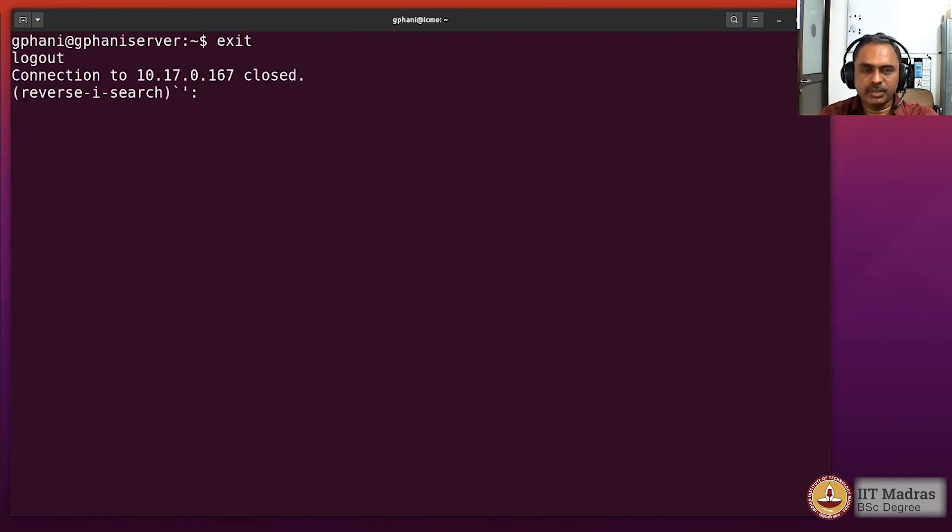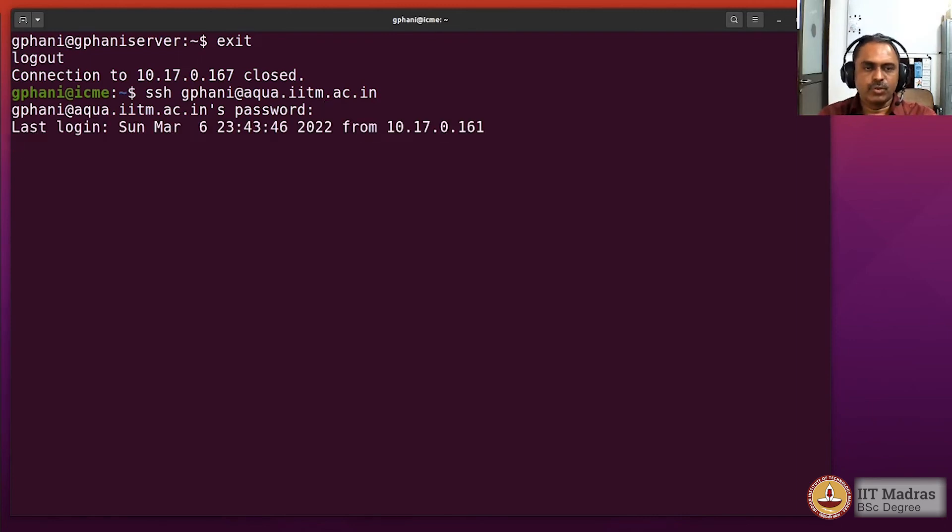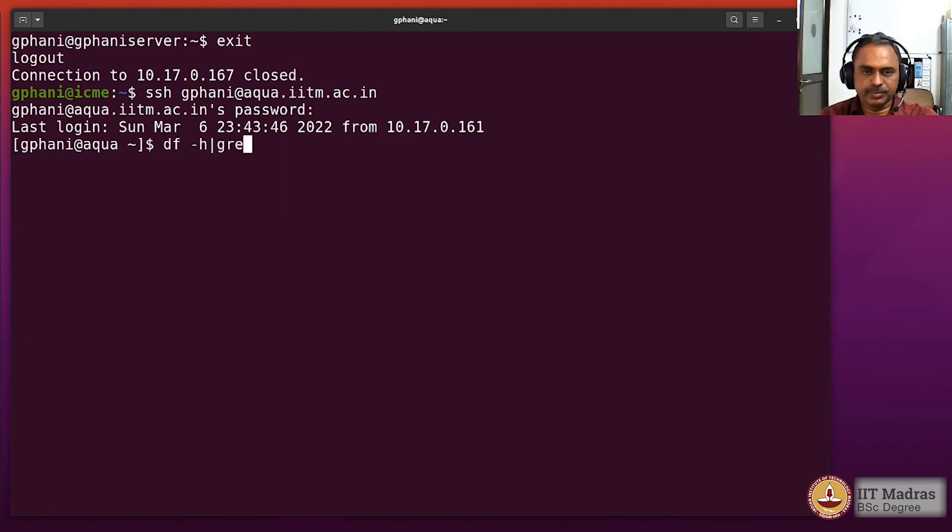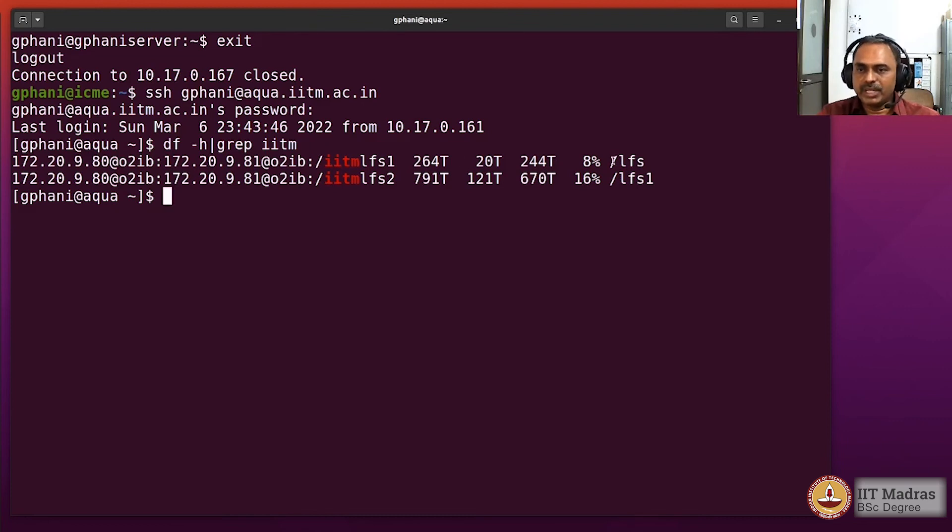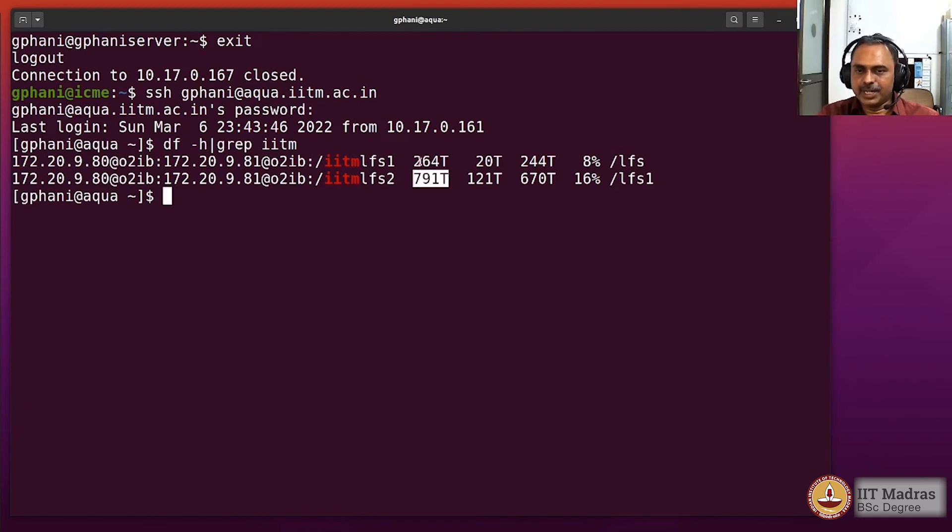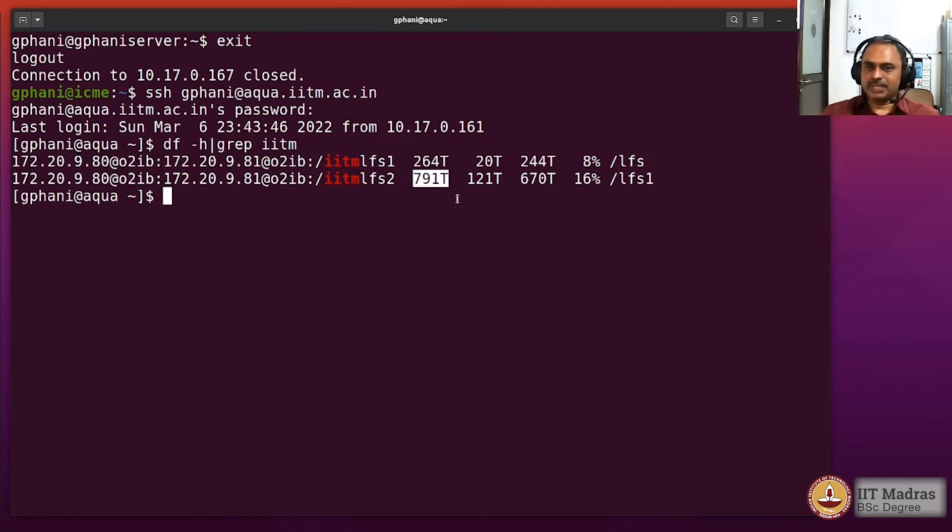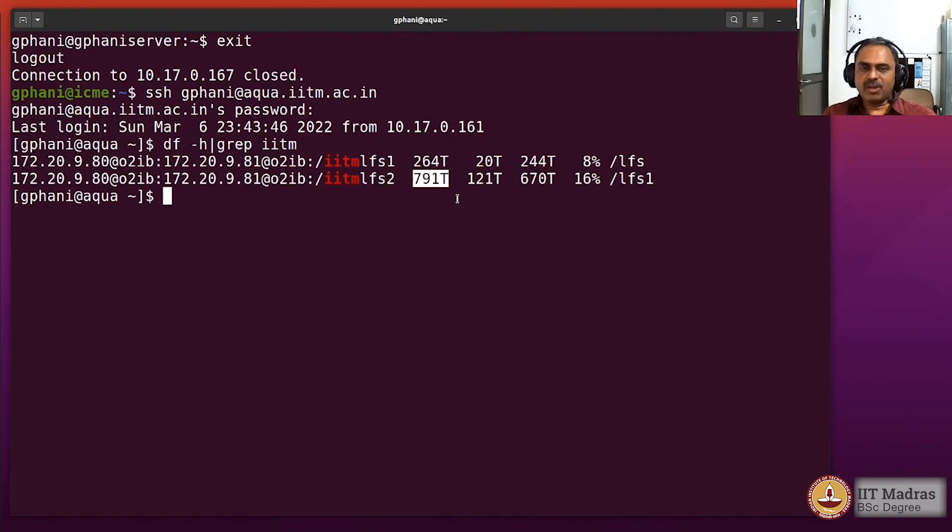We will also log in to the supercomputer in our own campus to look at what is the storage. You can see that it has two folders where they're mounting the storage—/lfs and /lfs1—and these are respectively about 264 terabyte and 791 terabyte. Together it's about one petabyte storage. In our supercomputer on campus, we have a petabyte storage.